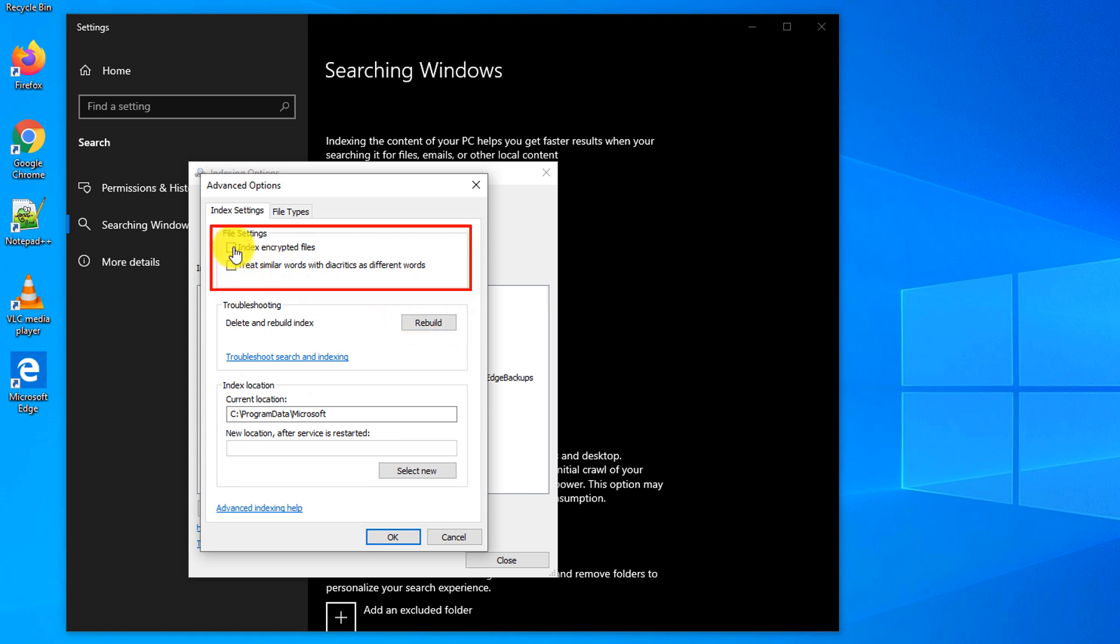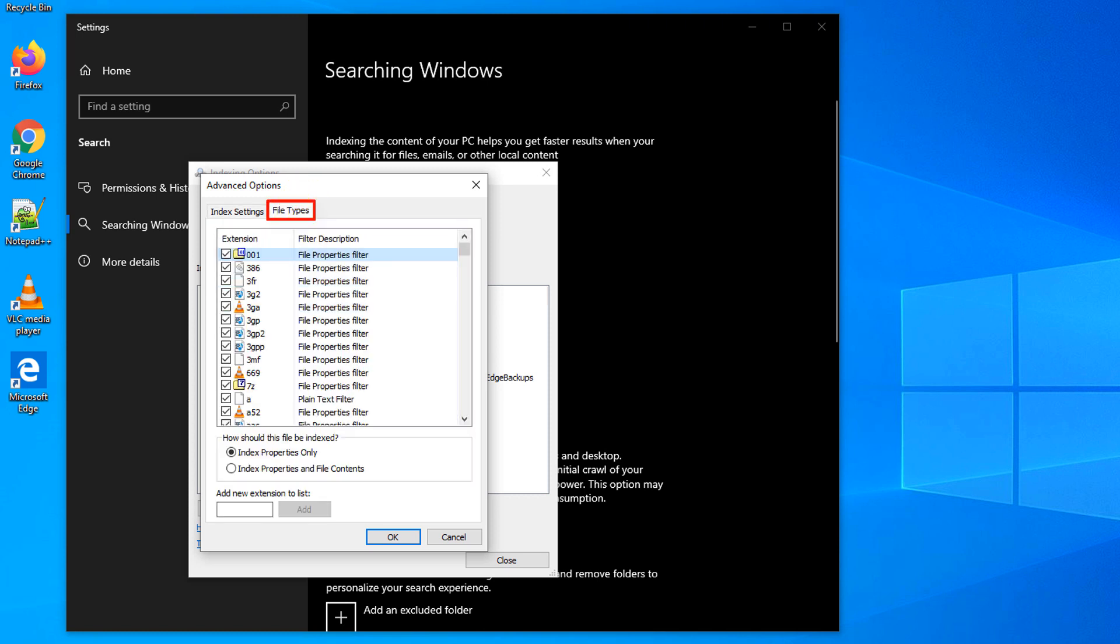you can also choose if you would like to index encrypted files. If you navigate to File Types area, you can granularly define if you want to index specific file extensions, and how would you like them to be indexed.